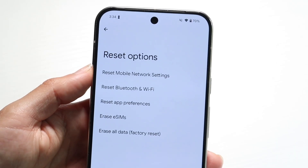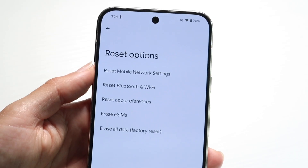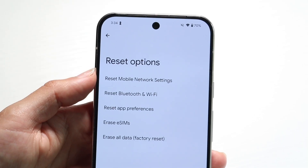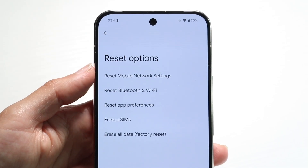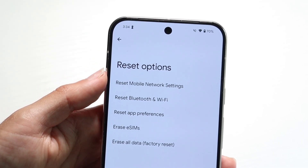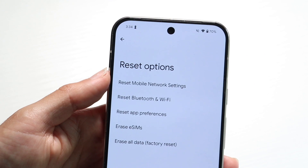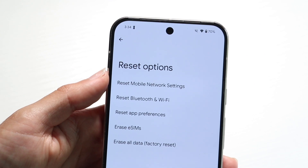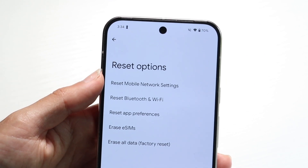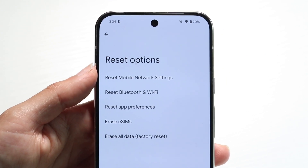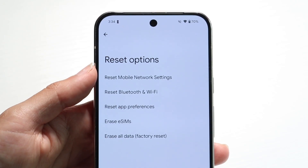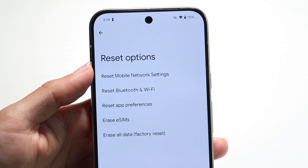Before continuing, I would recommend that every single person back up all the data within their account. This includes anything related to your account — things like photos, songs, anything like that. Go ahead and back up everything within your account.